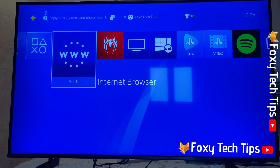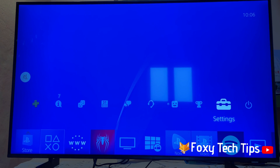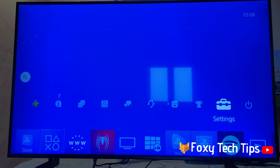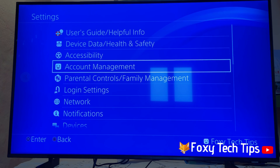From the main dashboard of your PS4, move up to the top and get to the control menu. Move all the way to the right and open Settings. In Settings, select Account Management.